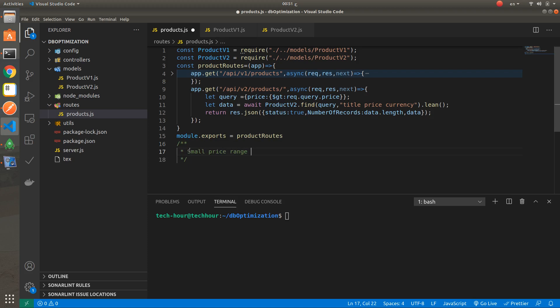The first scenario is a small price range: we will search both product schemas for products where the price is greater than 95. The second scenario is a bigger price range, where the price will be greater than 80. I think maybe in this scenario the first API will fail due to the maximum size of data in the body.